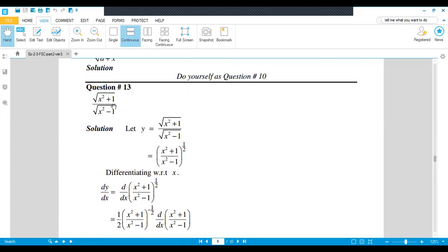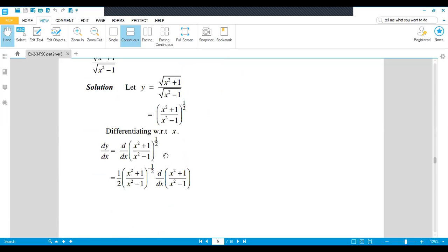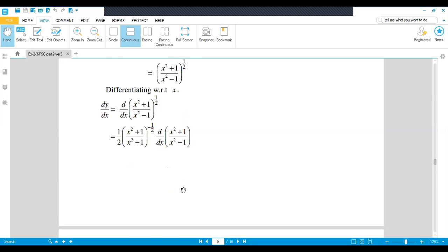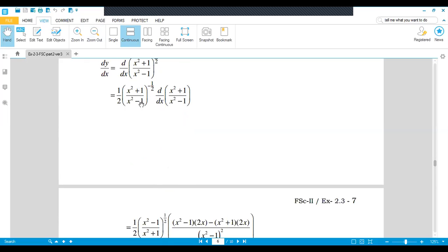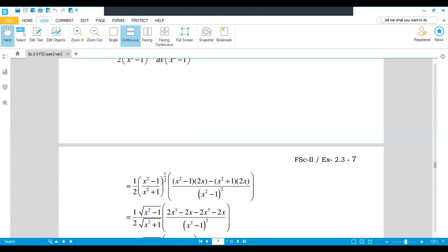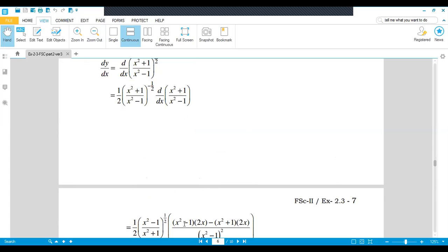Now the next question is: under root (x squared plus 1) divided by under root (x squared minus 1). Let y equal under root (x squared plus 1) divided by (x squared minus 1). Since both have power 1 over 2, we write it as the whole expression to the power 1 over 2. Now differentiate with respect to x. The rule for derivative with a power: the power comes into the coefficient, subtract 1 from power, so 1 over 2 minus 1 gives minus 1 over 2. Then the further derivative without power applies to x squared plus 1 over x squared minus 1.